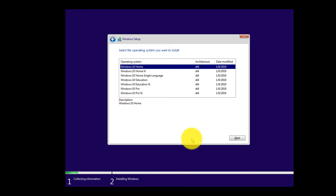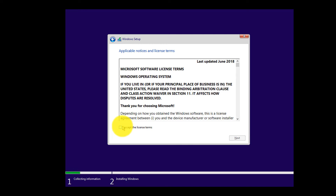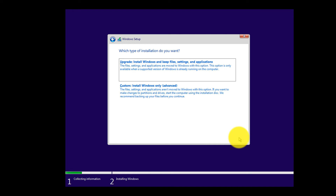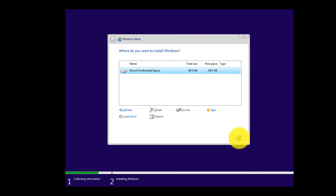I'm going to select Windows 10 Education x64, accept the license terms, and click Next. I'm going to pick a custom installation, select the unallocated drive space, and click Next.